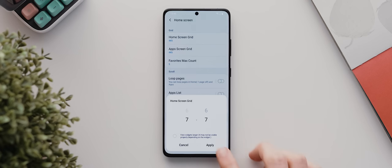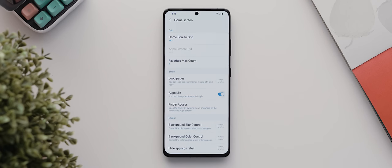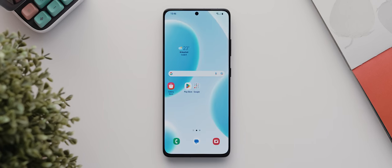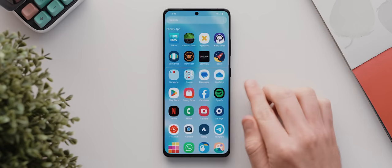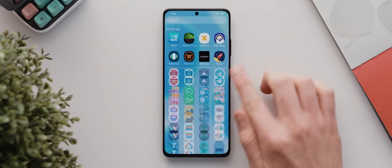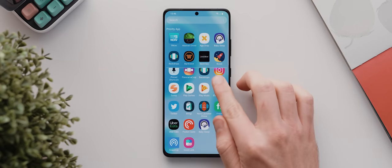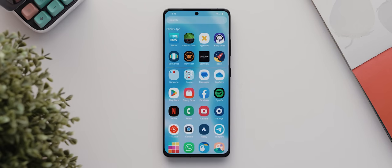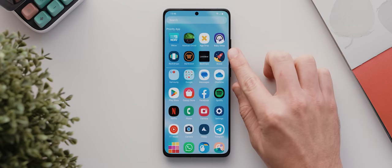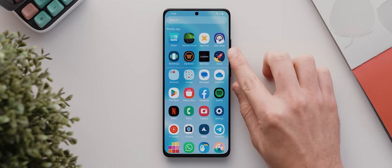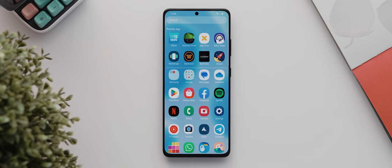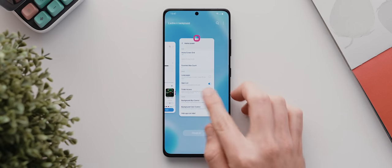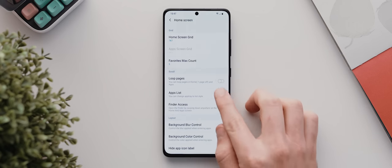I'll hit apply, then come down a little, and if you toggle this option here called app list, you can actually change the layout of your app drawer to a vertical scrolling list, much closer to the layout we have on nearly all other Android phones. However, I personally find this priority app section at the top here really annoying, and it more often than not gets in the way for me.